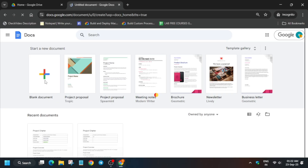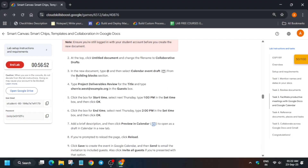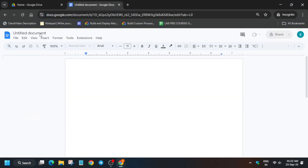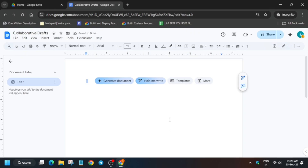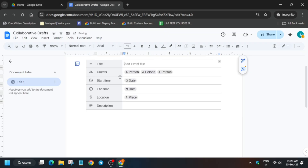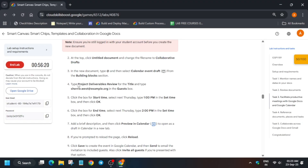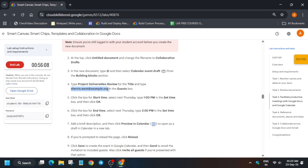You have to open a new documentation file. Click on blank document and carefully rename it. You can see 'Collaborative Drafts' — copy that name and change 'Untitled' to that file name. Click 'Got it'. Now use '@' again, scroll down, and select 'Calendar Event Draft'. Come over here and copy the title carefully, and in the guest field add the provided email address.